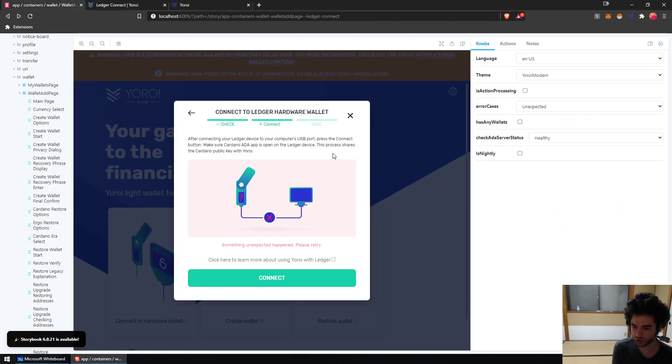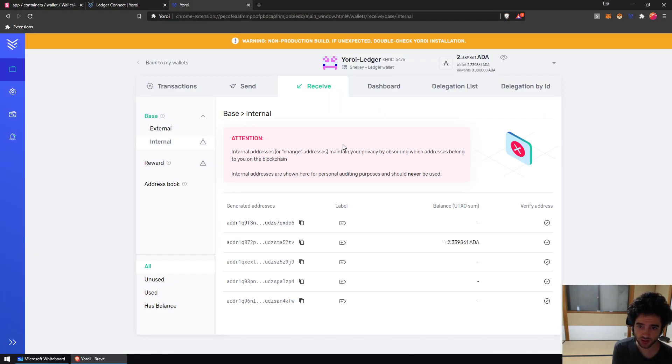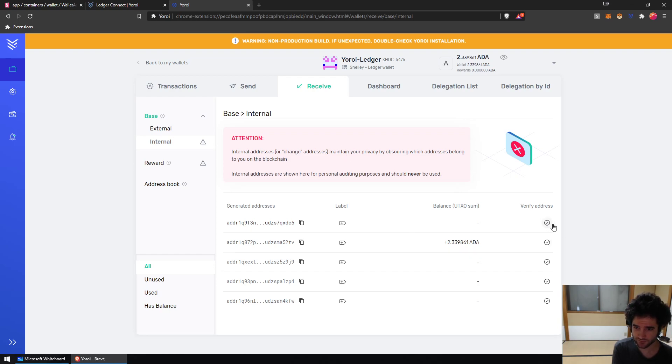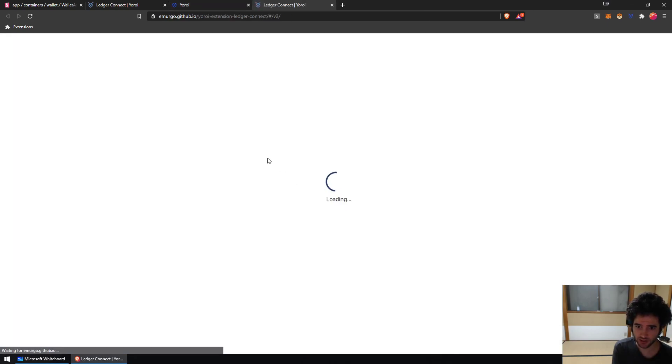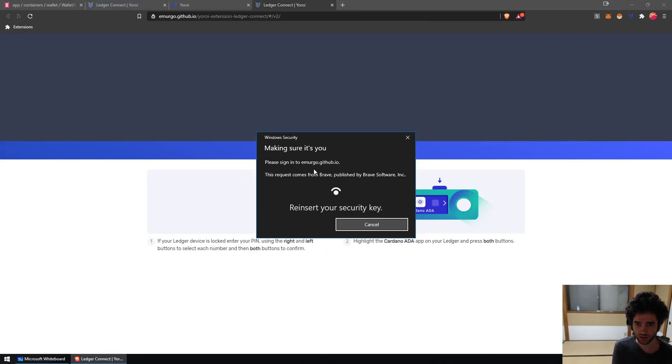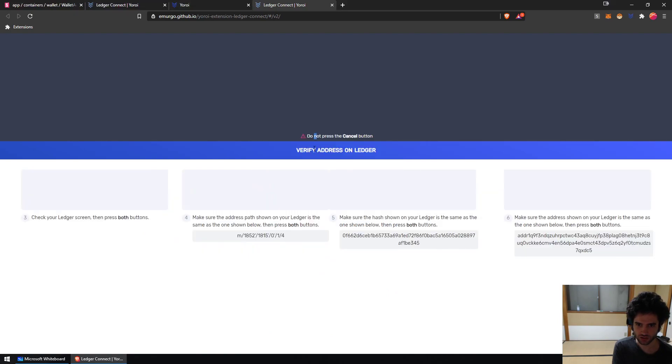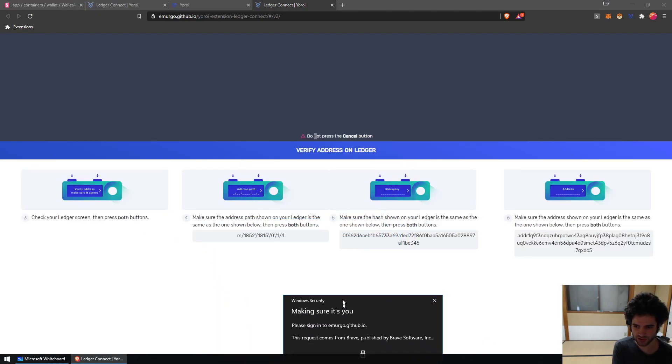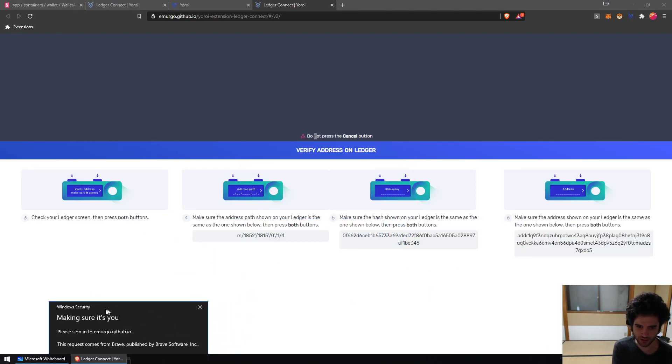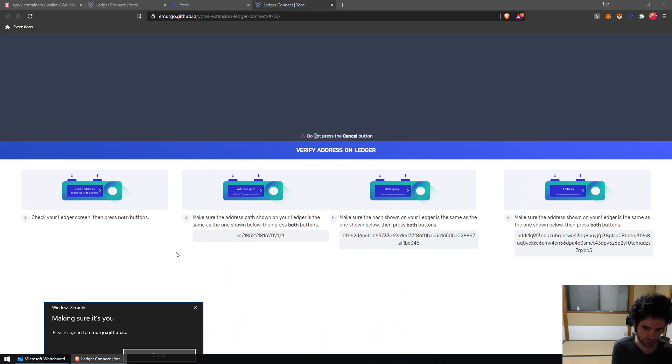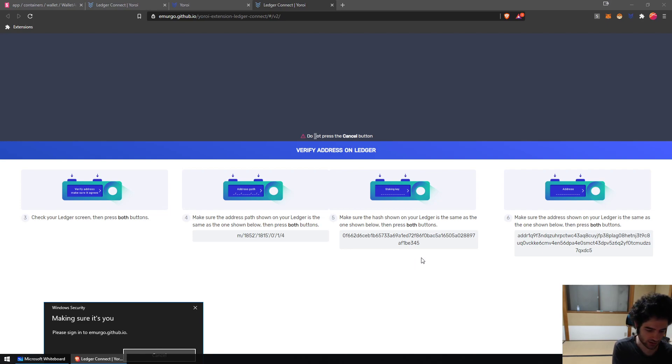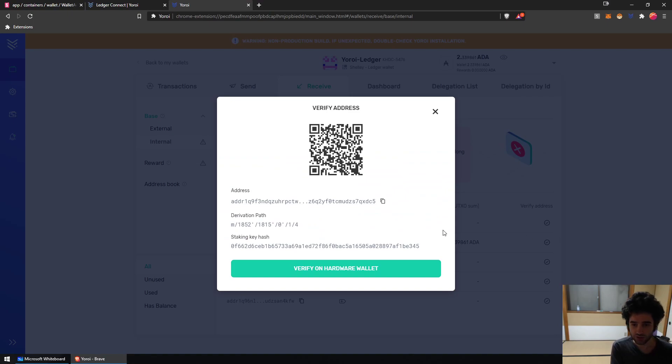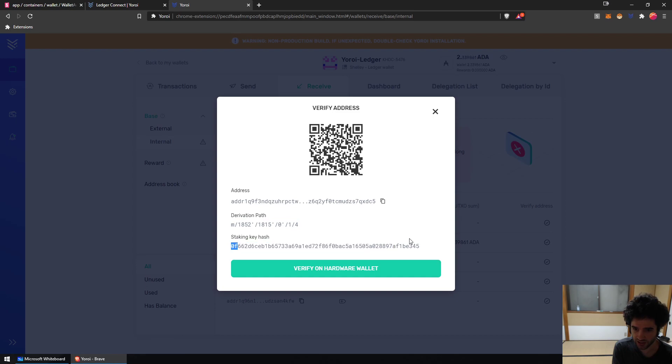And again, if you don't trust Yoroi and you're like, no, this path is probably not mine, you can go to the verify address tab. You can find the address itself and there's actually a verify on hardware wallet button. If you press it, it'll open up and show you the path. You'll see the staking address which will match your device and then you'll see the address here. Once you verify, it'll be done. And you can see on the verify page we show the full address, the derivation path, and the staking key hash.